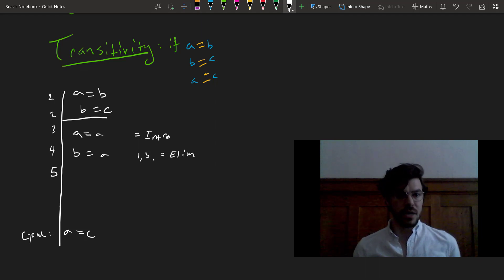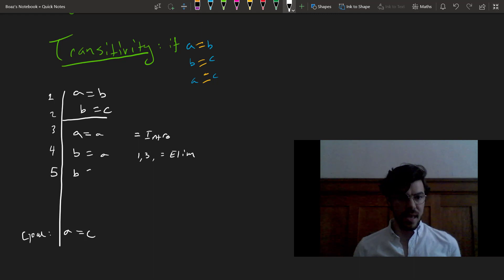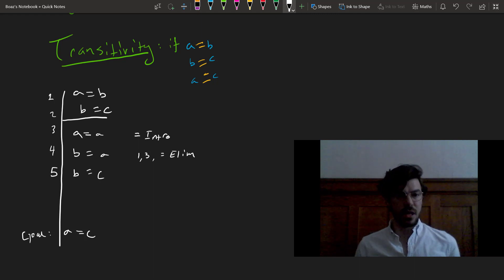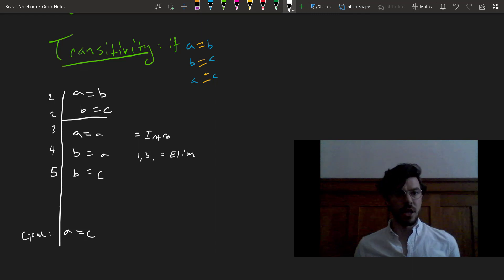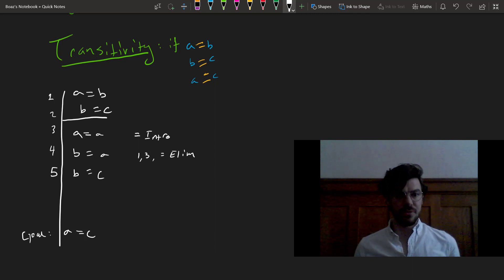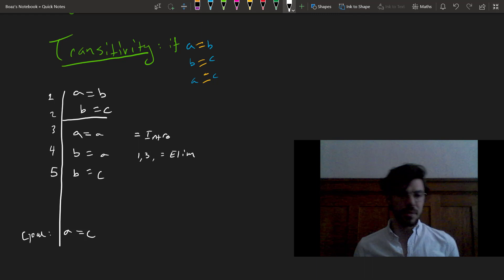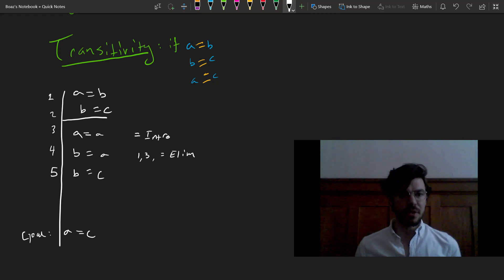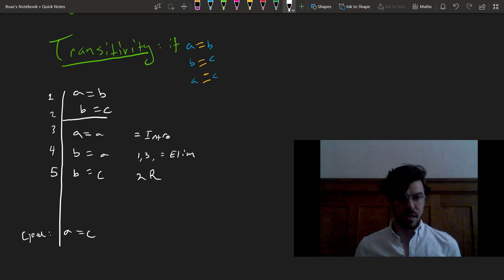Let's use our reiteration rule, which just says that any time there's a line above whatever line we're on, we are able to cite it further down, provided it doesn't appear in a sub-proof, which is something that we'll discuss later. So this is a reiteration of line 2.